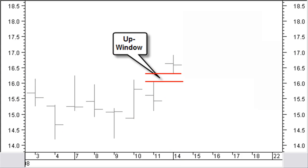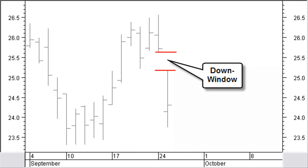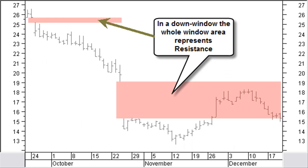An up window in a bar chart appears when the low price of the current bar is higher than the high price of the previous bar. A down window in a bar chart appears when the high price of the current bar is lower than the low price of the previous bar. As long as a window is not closed, the whole area of a window represents support or resistance for future price moves. In a down window, the whole area of the window represents resistance.